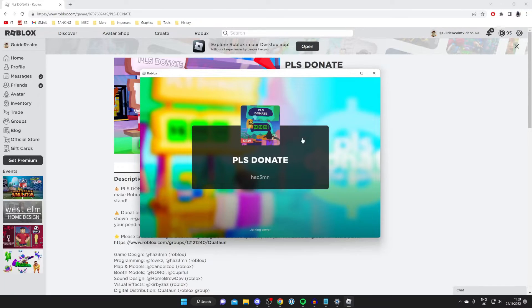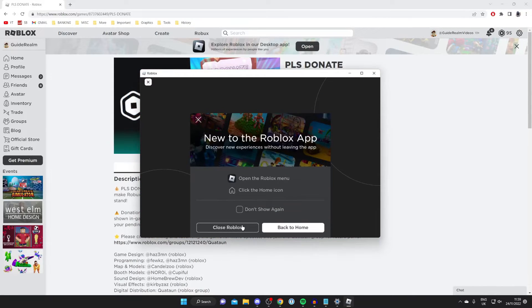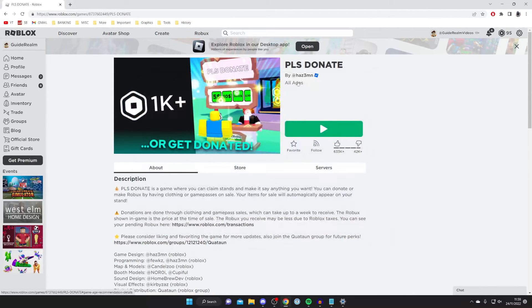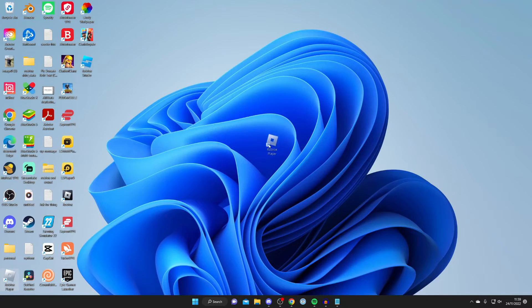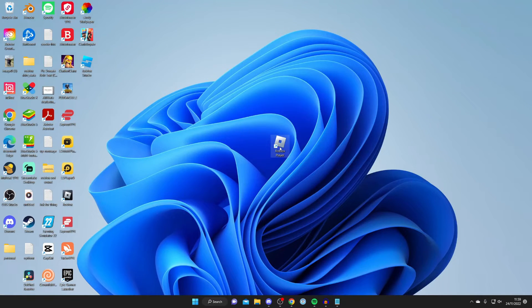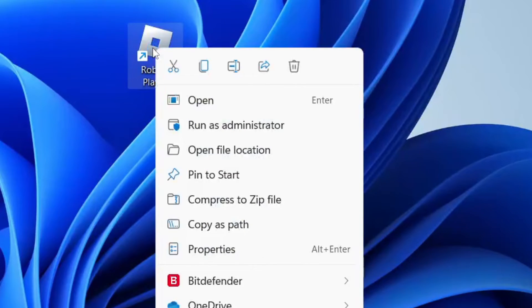As you can see Roblox is now starting as normal, but I'm just going to quit it as I want to show you some more fixes. If that still didn't work for you, then come and click on the Roblox player once again. It may have moved location because you reinstalled it. Right-click on it once again.